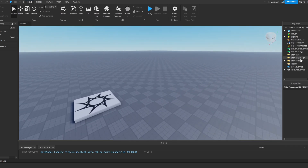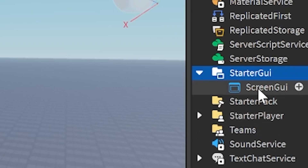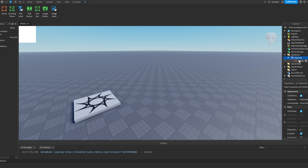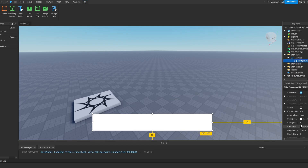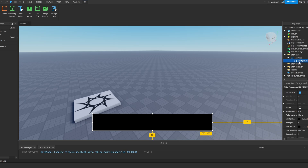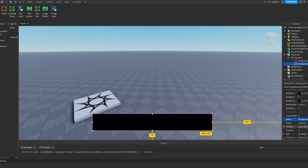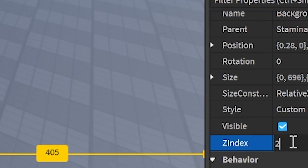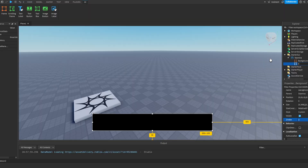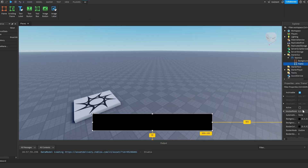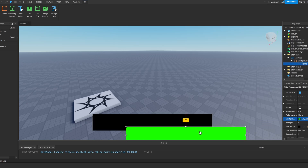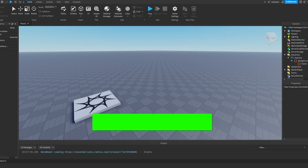The first thing we need is the GUI for the sprint system, and it's pretty simple. I'm going to go here and add a ScreenGui and call it 'Stamina'. Then I'll make a frame, call it 'background', and move it somewhere visible. I'll make it black. Then I'll duplicate this background, set its ZIndex to two, call it 'frame', make it green, and put it inside the background. That's pretty much all we need for the UI — you can make it as good as you want.